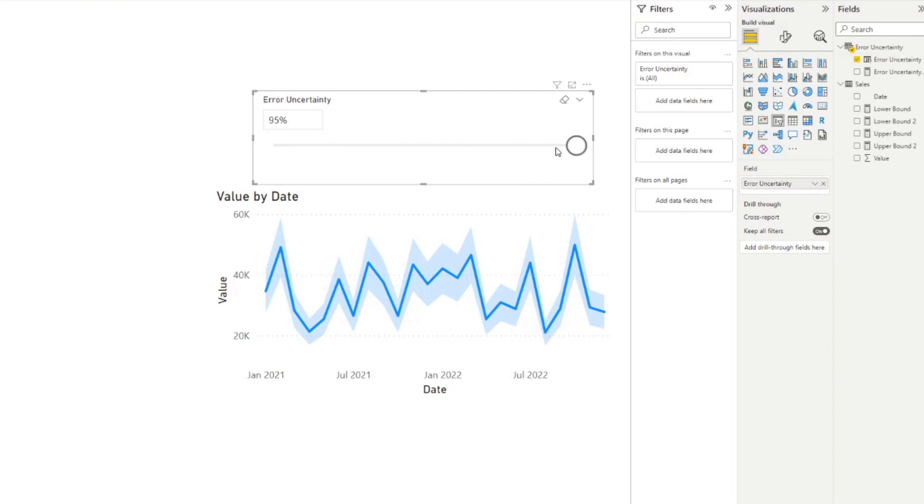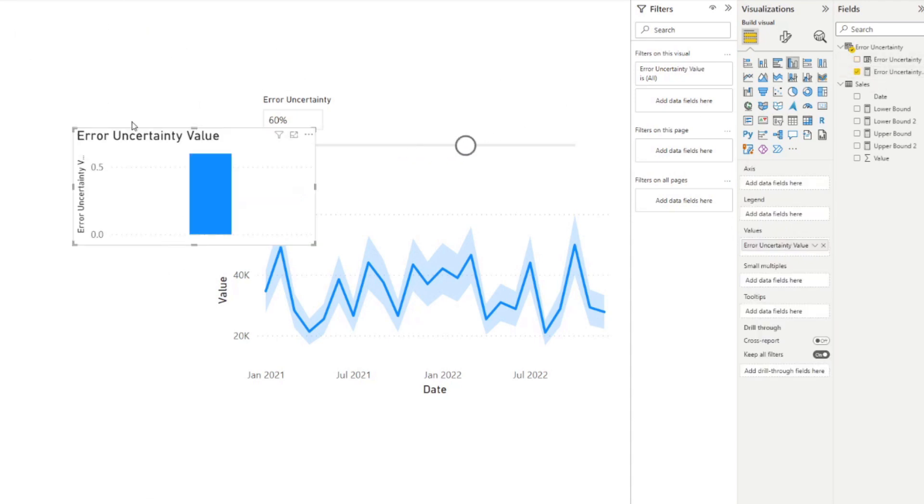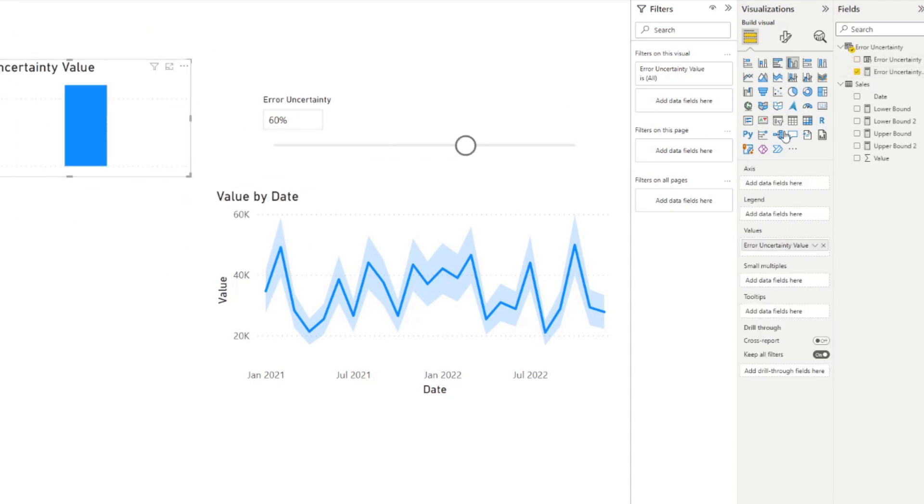So you can see here is now the what-if parameter that it's generated for us. It allows us to set the error uncertainty from zero to let's say 100%, and it goes in increments of 5%. Now this value sets what the measure should be.